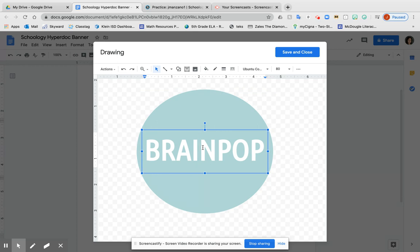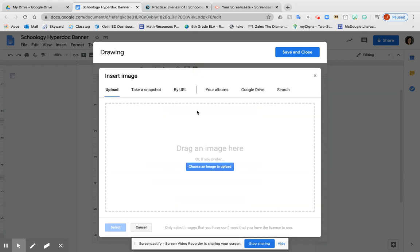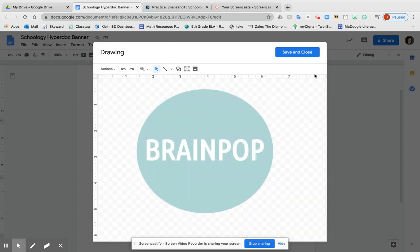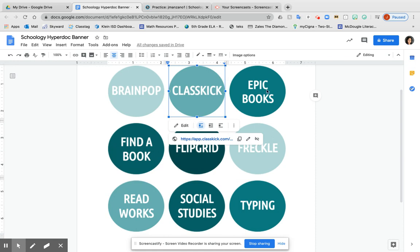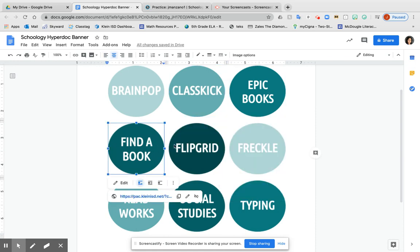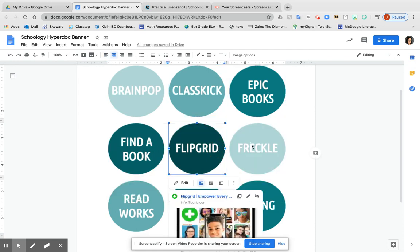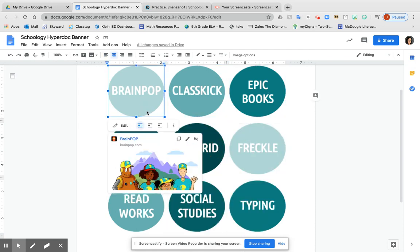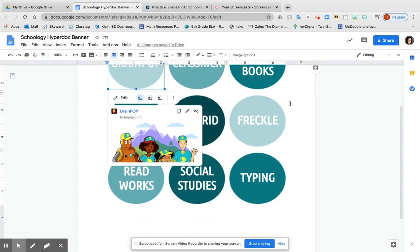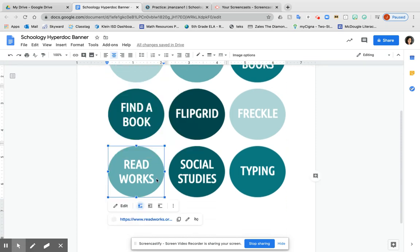You can add images here by googling them, downloading to your desktop, and then uploading. Once you're done customizing all your badges, make sure that all of them are hyperlinked to the correct website that you want.